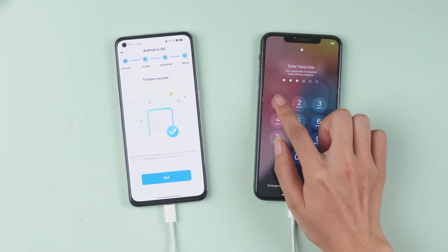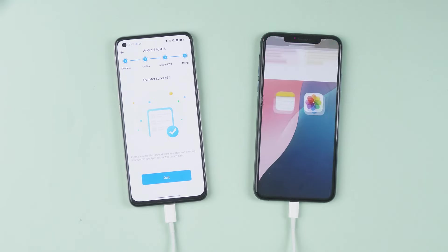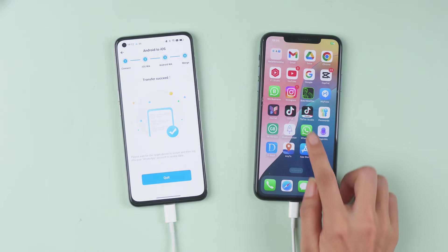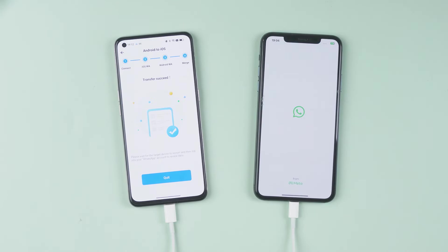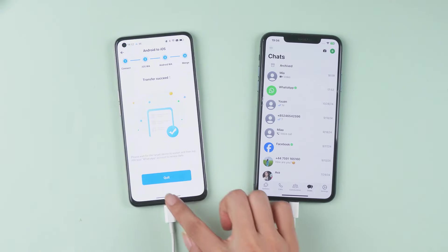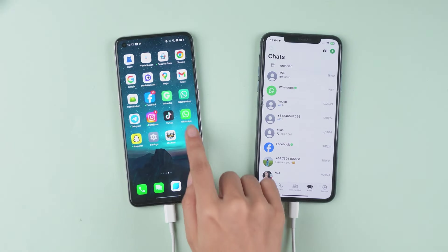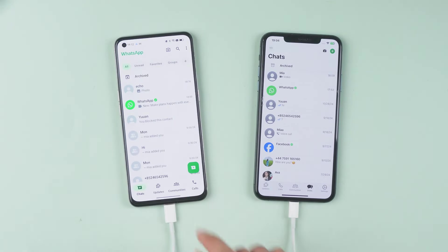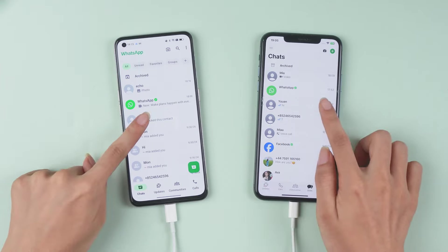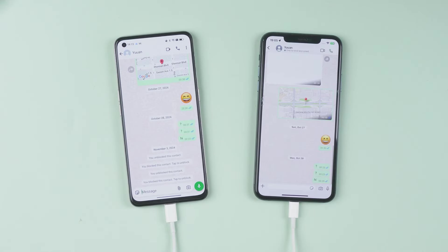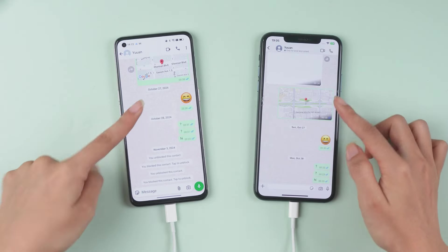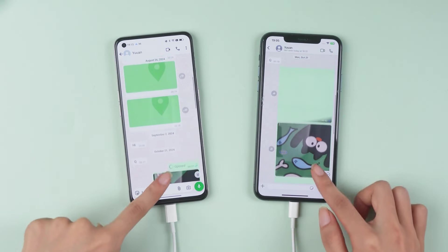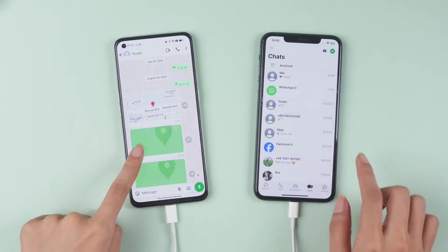And we're done. Let's check out the results — your old chats have been perfectly merged into your current WhatsApp chats on the iPhone. No data loss, no resets, and no computer required.